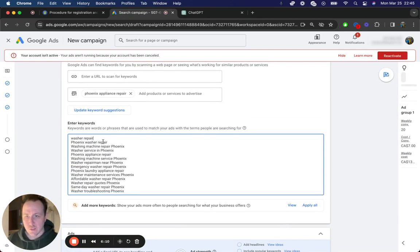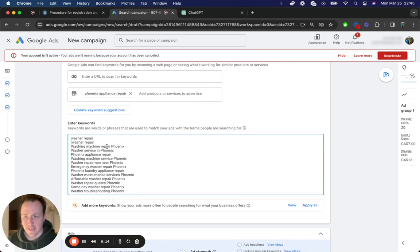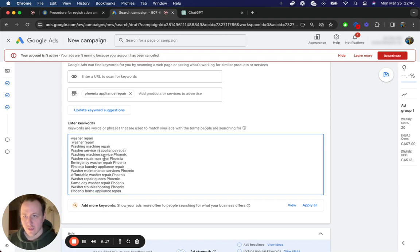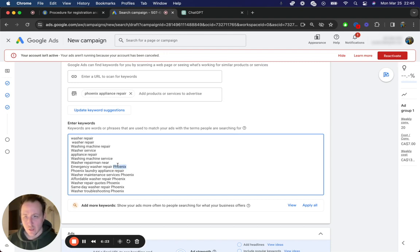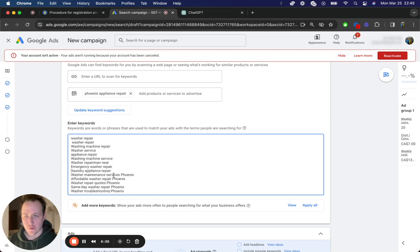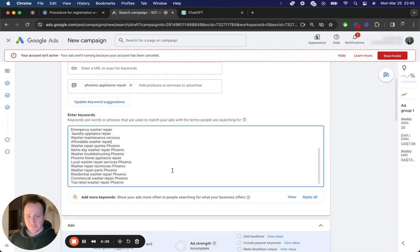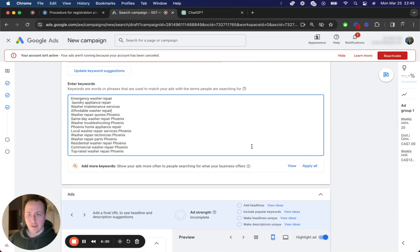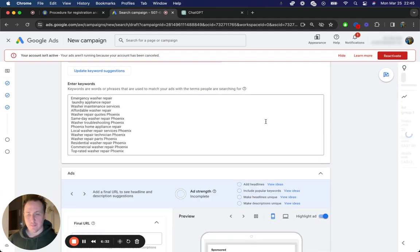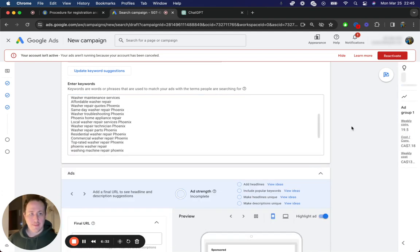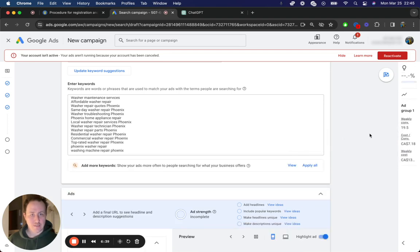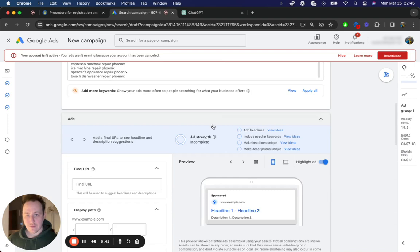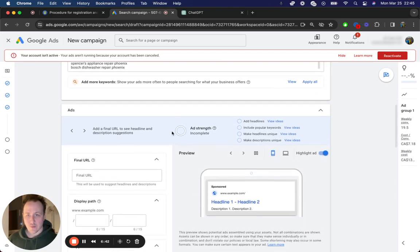So since we are actually targeting Phoenix just in the ads, you can get rid of the Phoenix modifier. It doesn't really matter that much. It doesn't make a big enough difference because Google is going to figure that out quite quickly. But what you could do is just go through and get rid of the Phoenix modifier. And then apply all keywords to the campaign. And then now we can see here on the right, the ad group weekly conversions, weekly costs, everything like that.